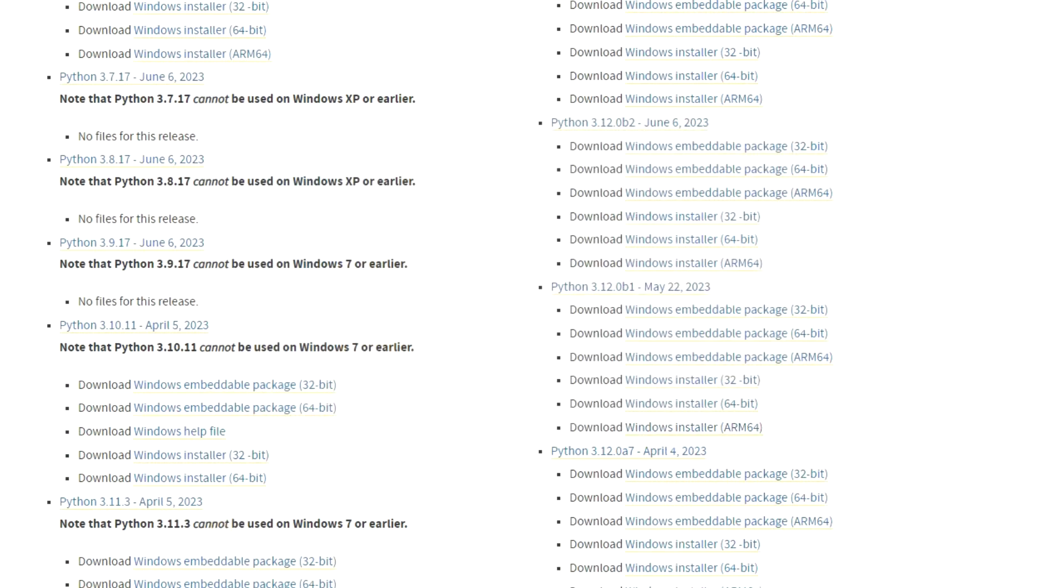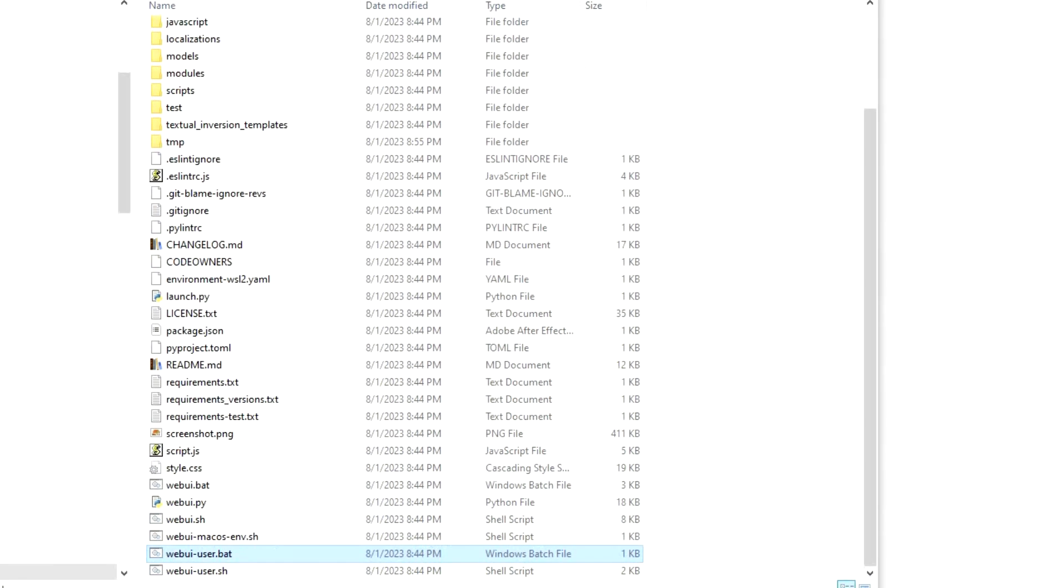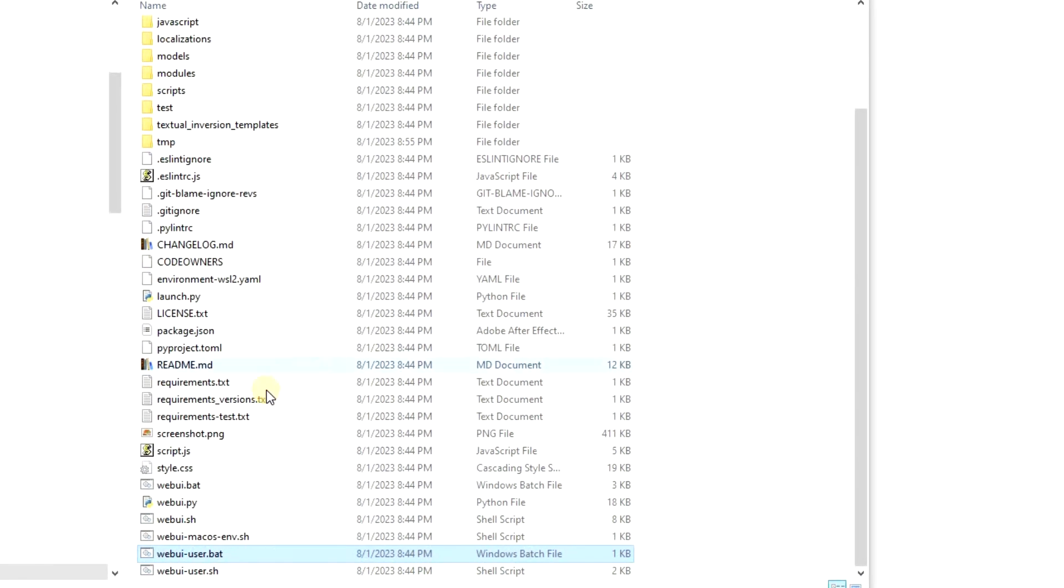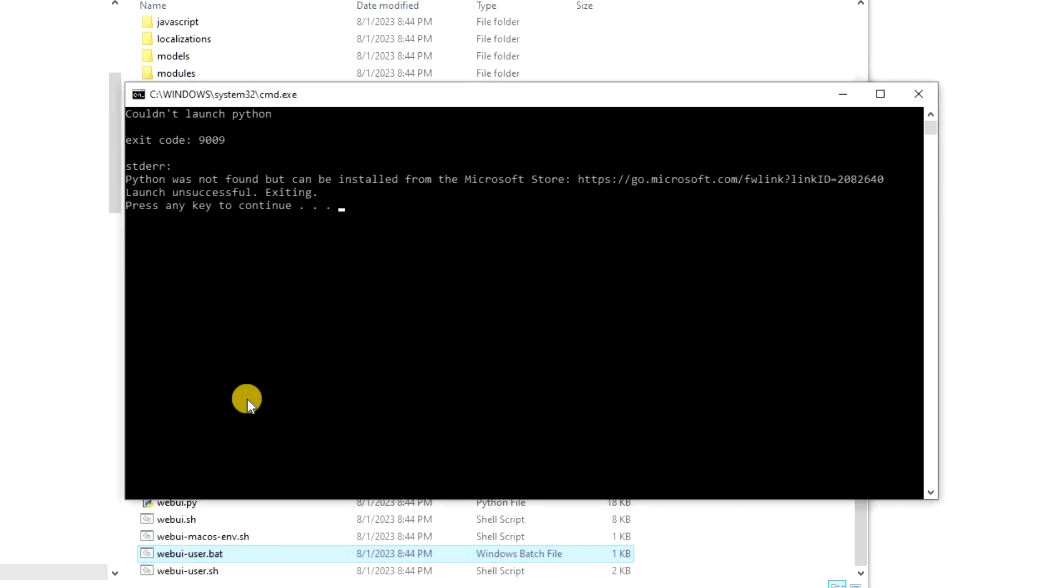Hey guys, here's a quick solution if you've installed Python and you tried to run it and it says it's not found. In my situation, I was trying to install stable diffusion which requires Python. When I ran the web UI user bat file, it would tell me that Python isn't found with exit code 9009.